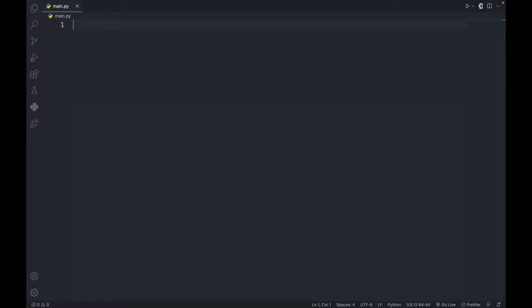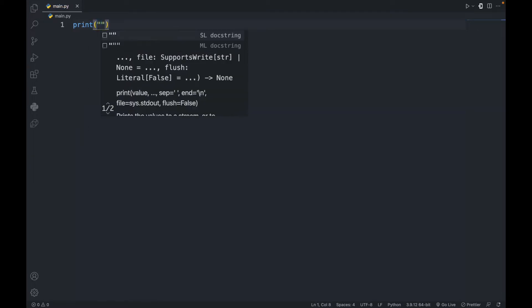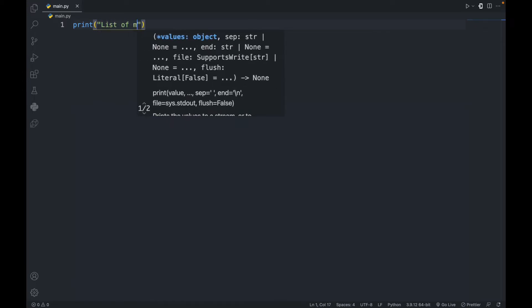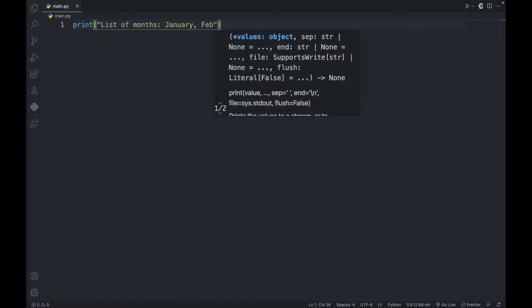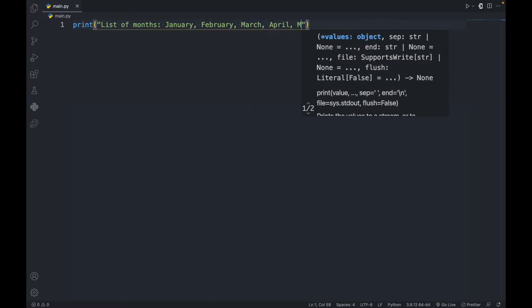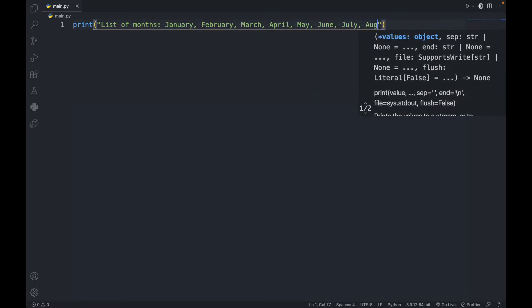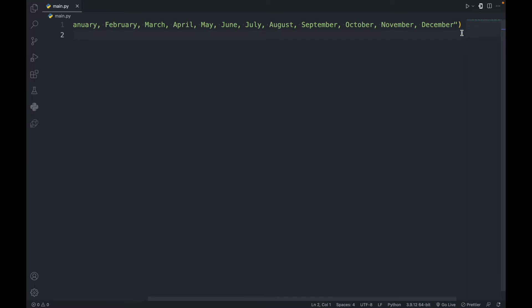So in this bin.py, let's print the list of months. So print list of months. Generally, let's write an input for the user to write the name of the month.